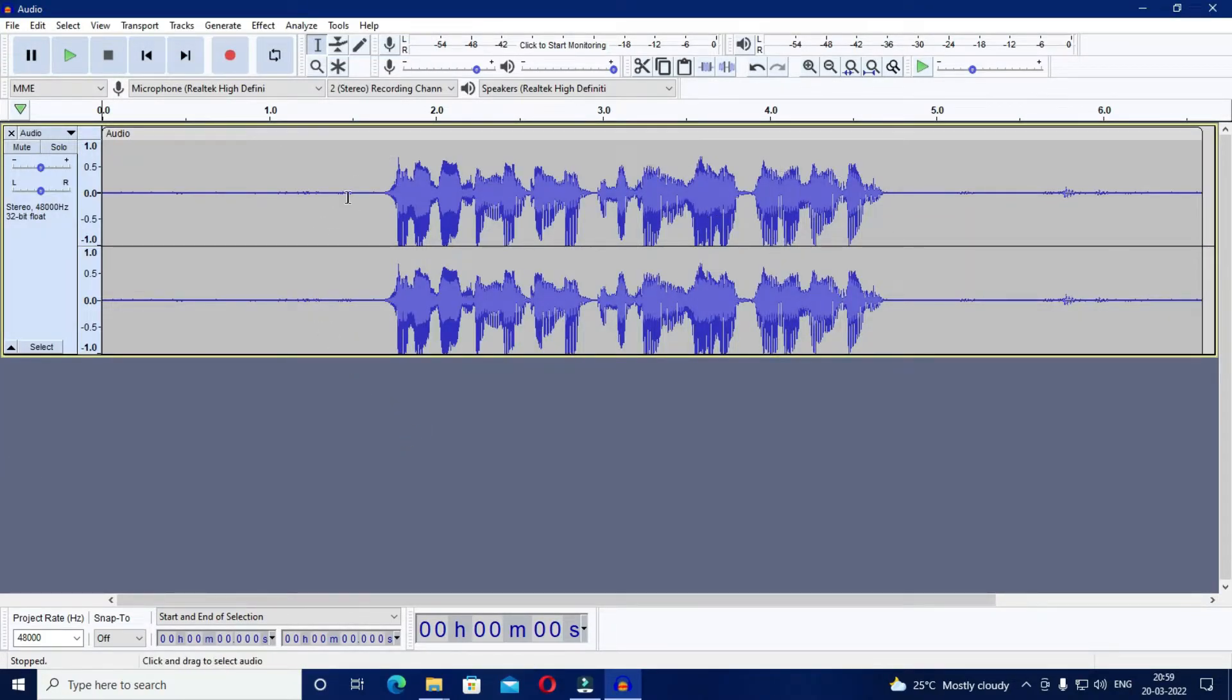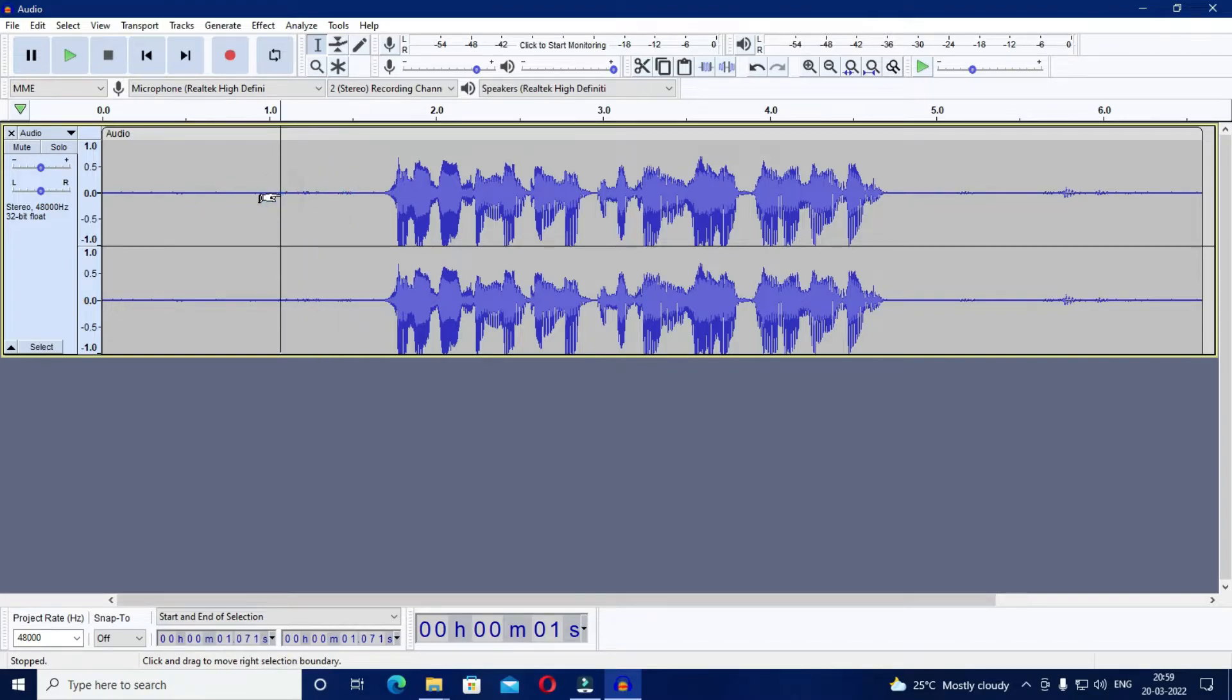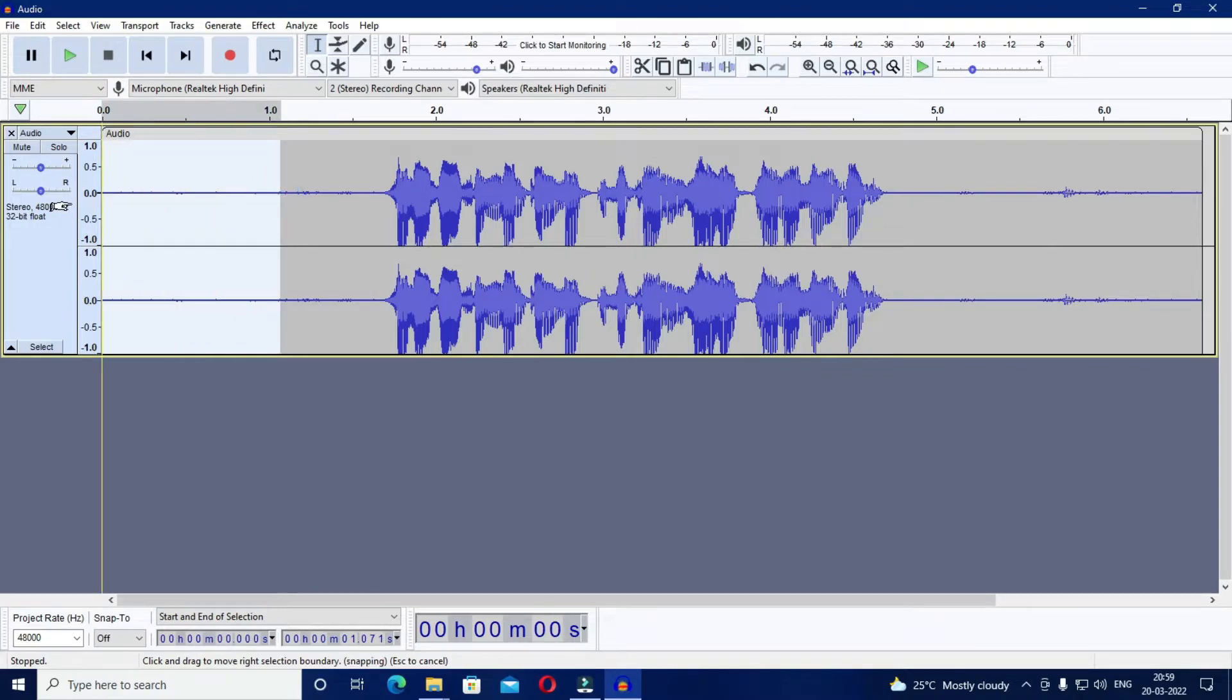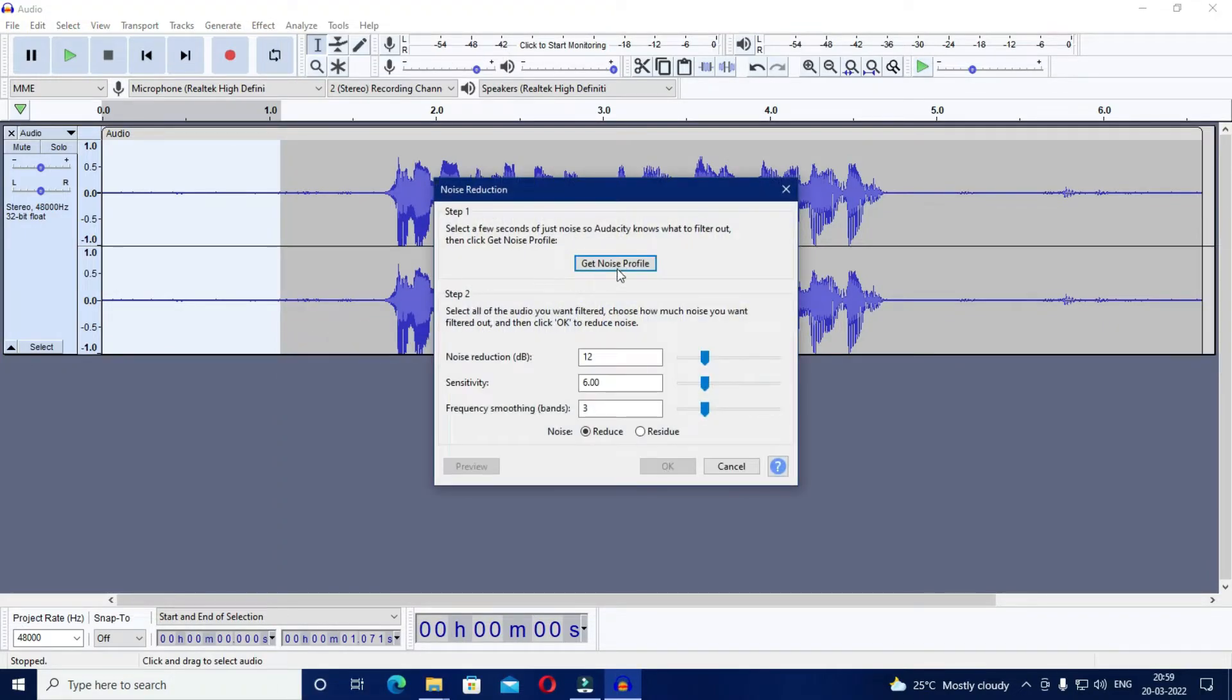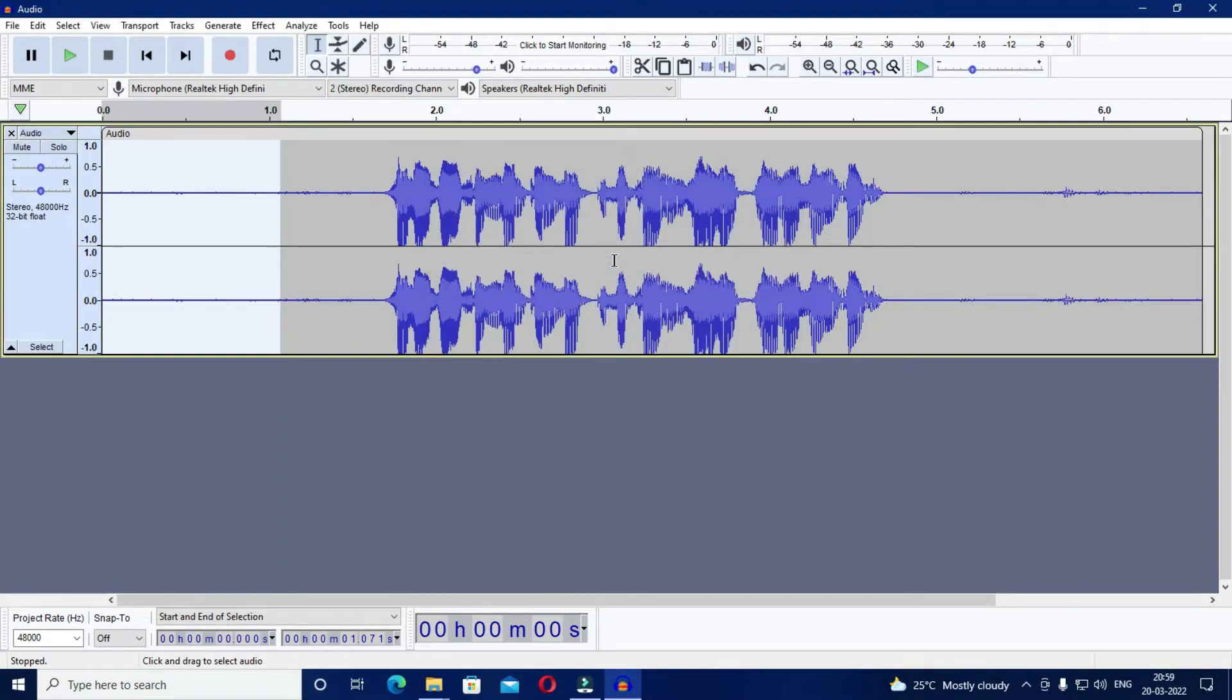Now you will see these audio levels throughout the clip. What you have to do is go to the beginning of the clip or any other part of the clip where it is completely silent and the audio levels are zero. Now select only that part and click on effect and then on noise reduction and just click on get noise profile.